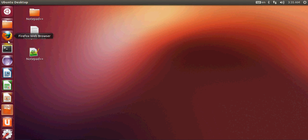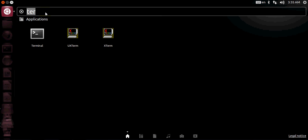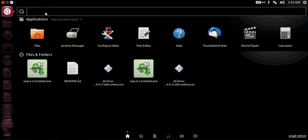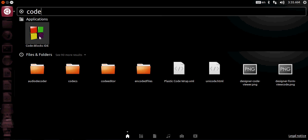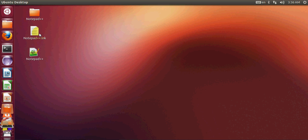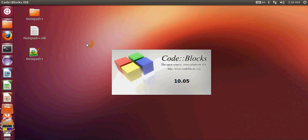Once installed, you can open Code::Blocks in two ways. The first option is to go to Dash Home, click it, and type 'code blocks'. You will see the Code::Blocks IDE icon and can open it from there.